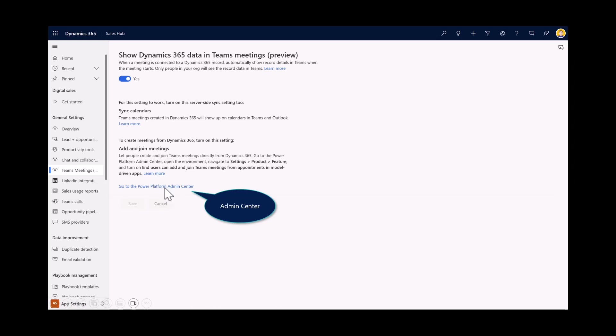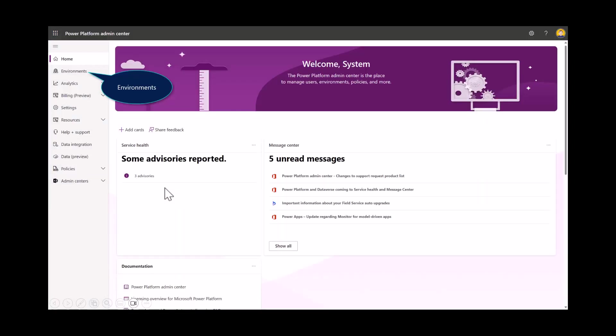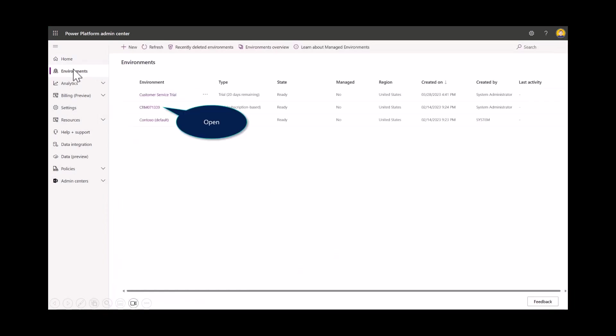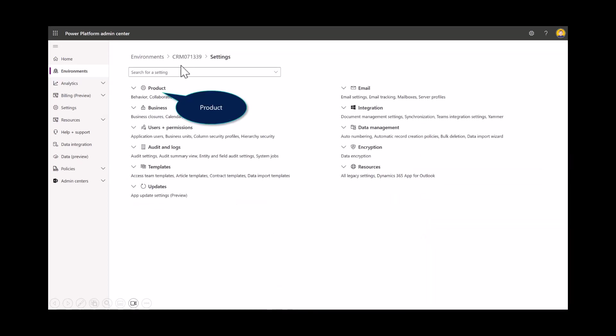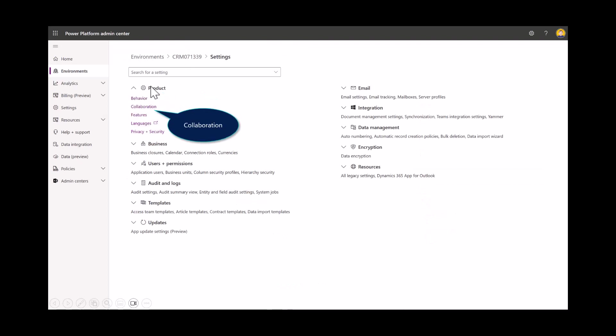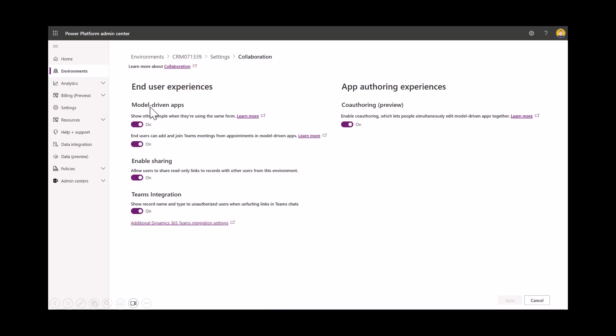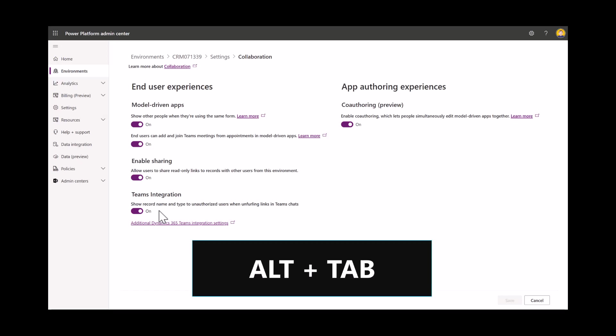To do that, I'm going to open up the Admin Center. This is going to open up another tab. Select your environments. I'll open up my Dynamics 365 application. Under settings, nested under product and collaboration, you'll notice that this feature is enabled. Here it is, Teams integration. Just want to make sure this allows users to join a Teams meeting directly within Dynamics 365 sales.